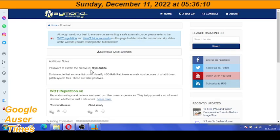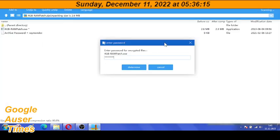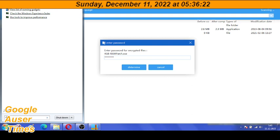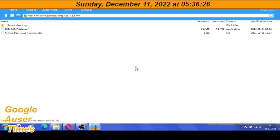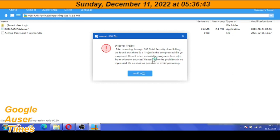Password is this one here. I already have downloaded one. We're going to go here, and as a matter of fact, I'm thinking about that maybe for... After scanning through 360 Total Security, the cloud killing, we found that there is a Trojan in the compressed file you opened. Do not open executable program from unknown sources. Please delete the problematic compressed file as soon as possible to avoid poisoning.